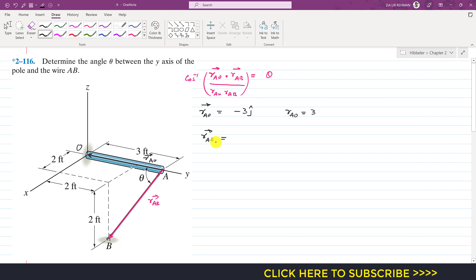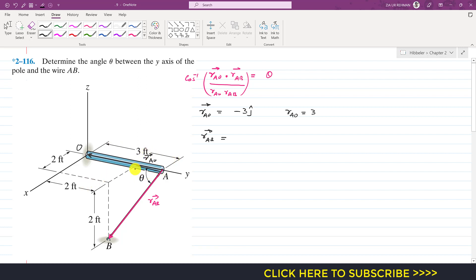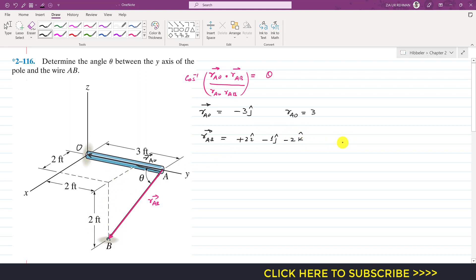Similarly, we can write the position vector from A to B. To reach point B from A, we need to move along the x, y, and z axes. The total distance is three feet and two feet, so we need to move one foot in the negative j direction, giving minus 1j. Then we move two feet in the positive x direction, writing plus 2i. Then we move two feet in the negative z direction, writing minus 2k. This is the position vector from A to B.